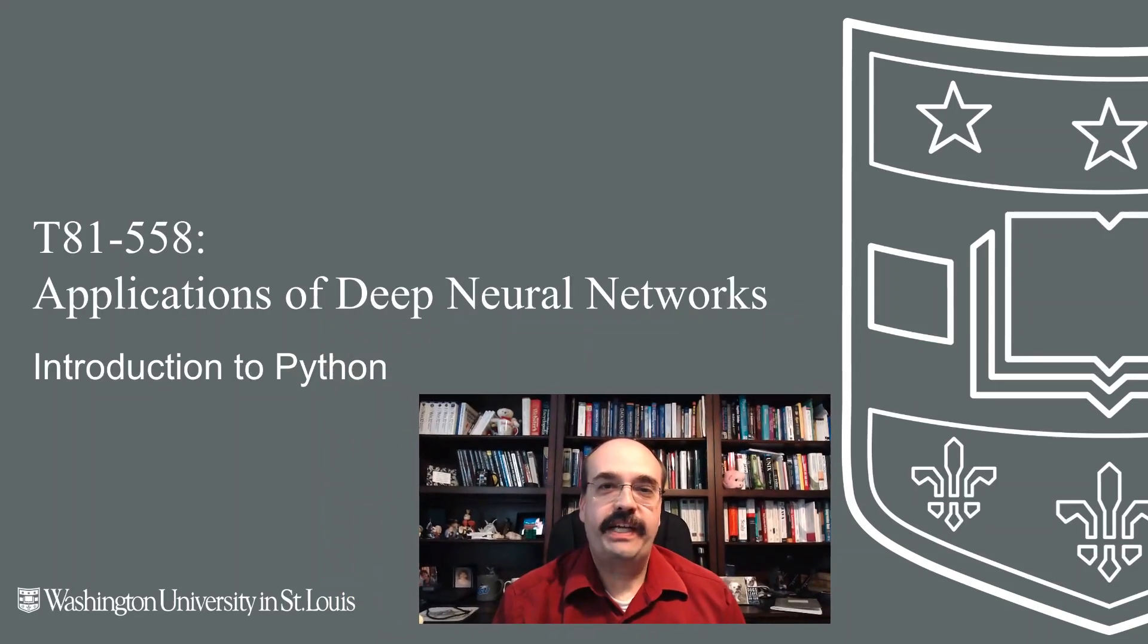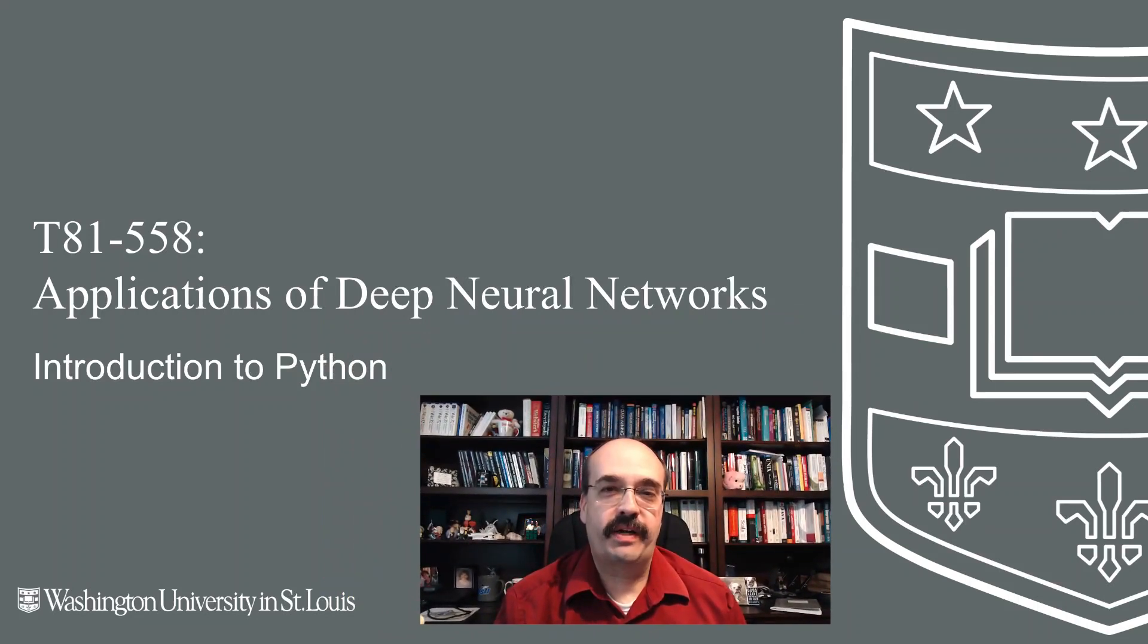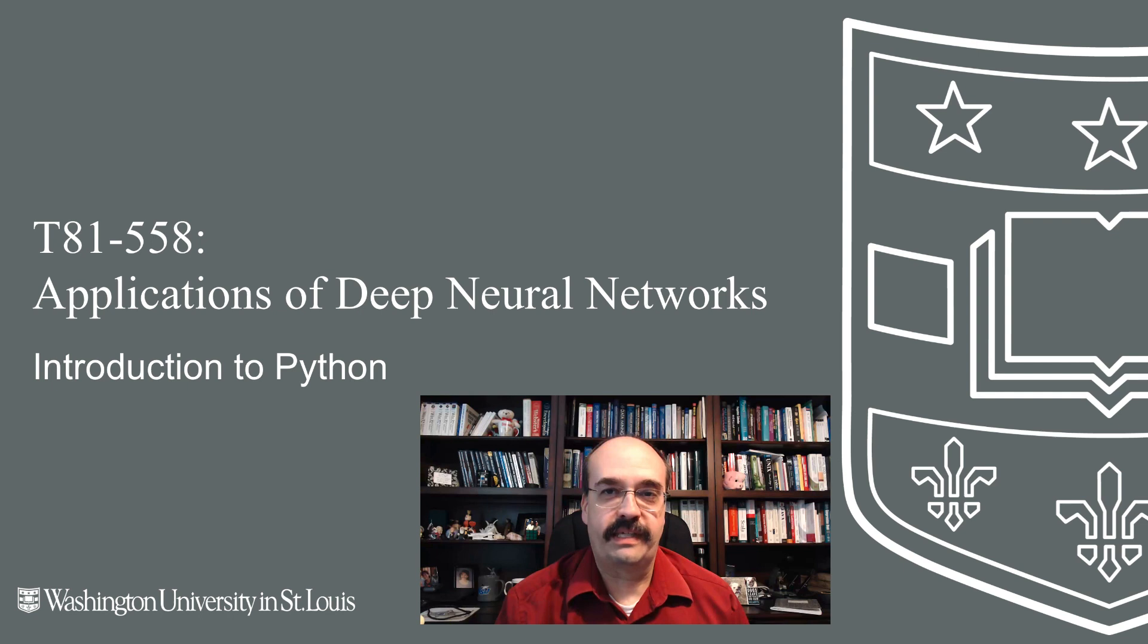In this video we're going to look at an introduction to Python and see some of the preliminaries that will help you make use of the Python programming language as you work through this course this semester.